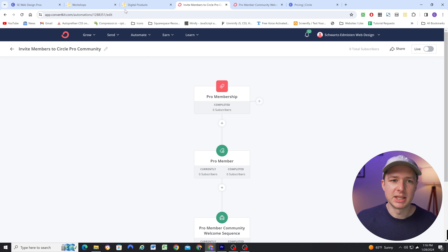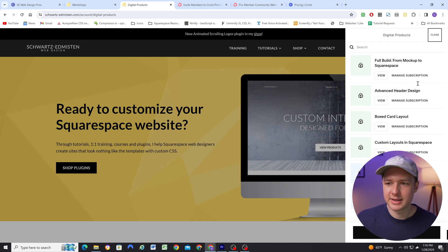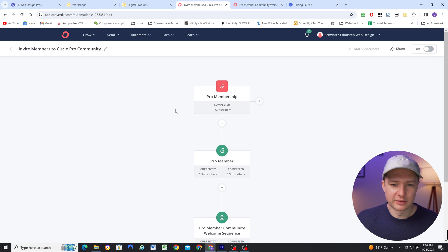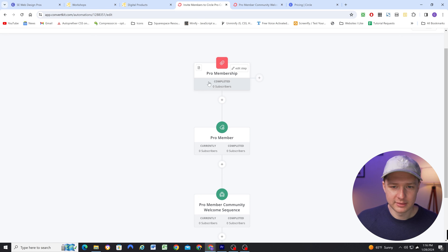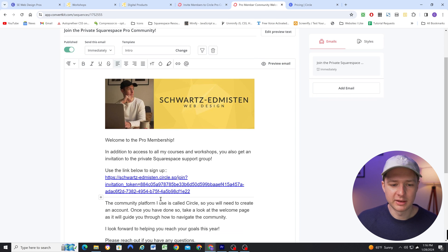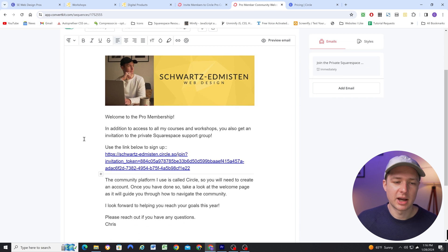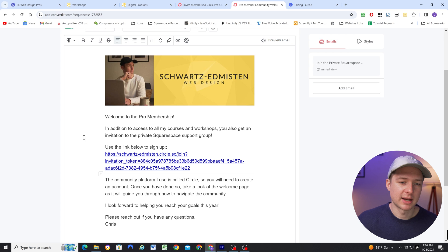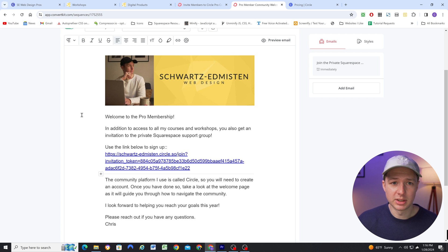So now when someone purchases the subscription on Squarespace, they immediately get access to all my courses and workshops. ConvertKit then sees that a purchase was made, sends them the welcome email with invite link, and now people can sign up to create their Circle community account.